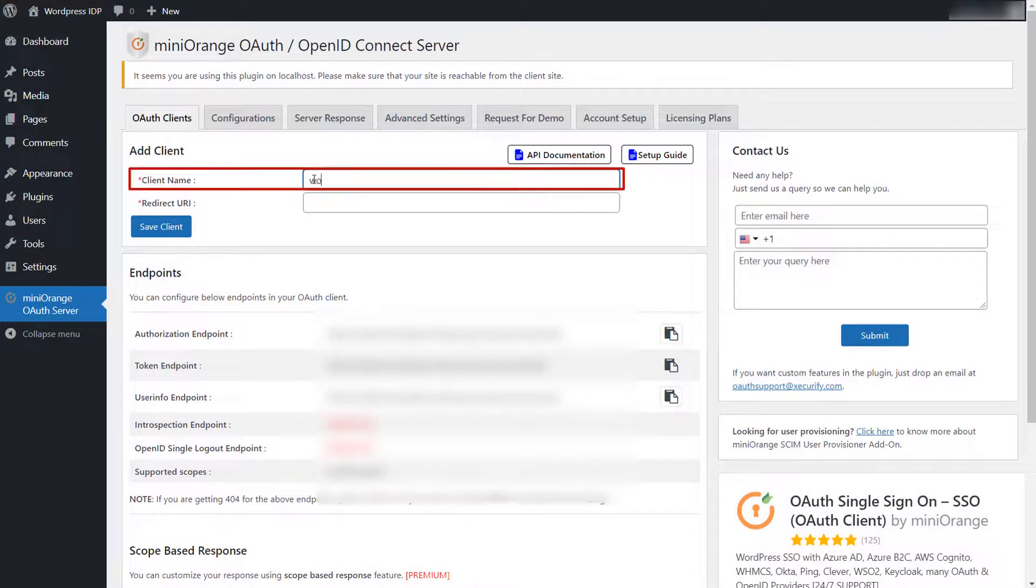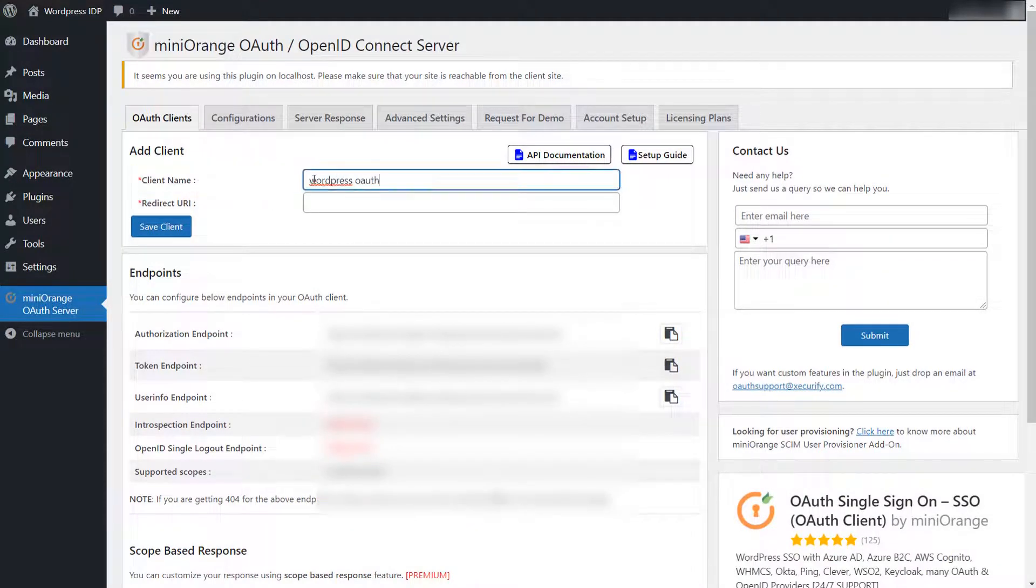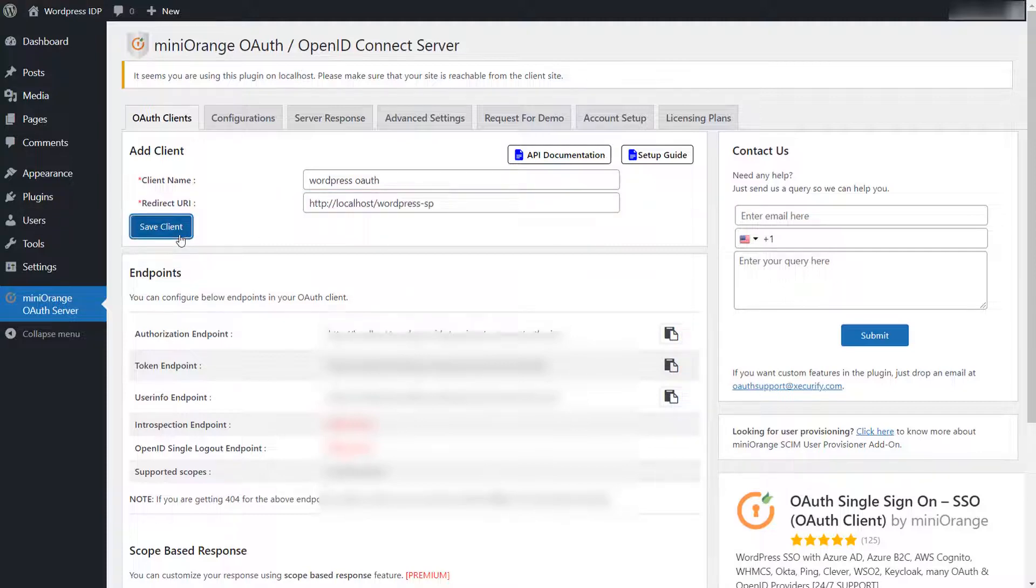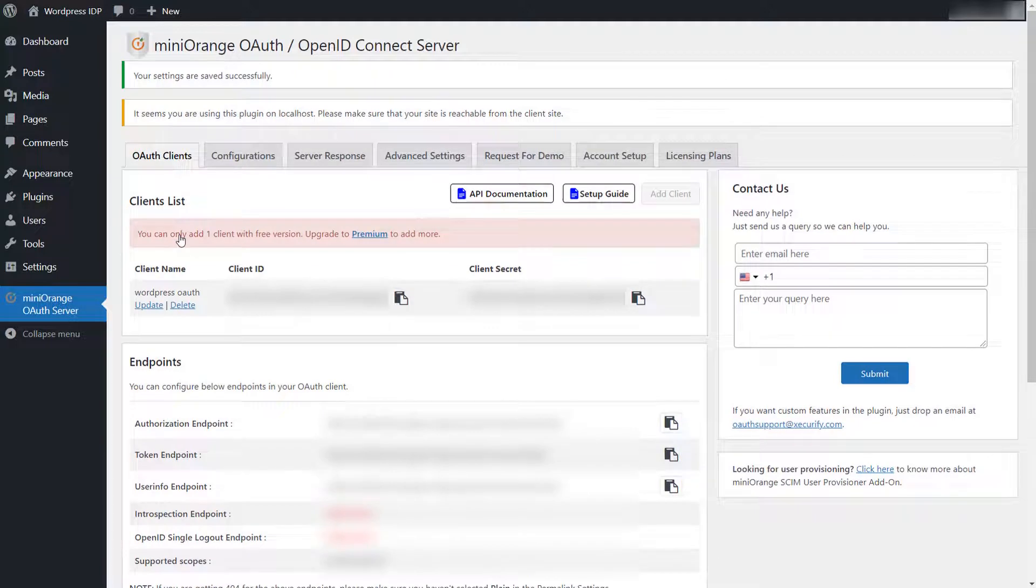Enter client name as you want. Paste the redirect URL here, which we have copied from the OAuth client plugin. Click on the save client button.